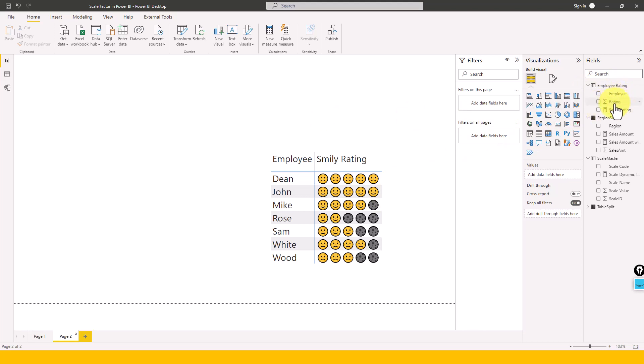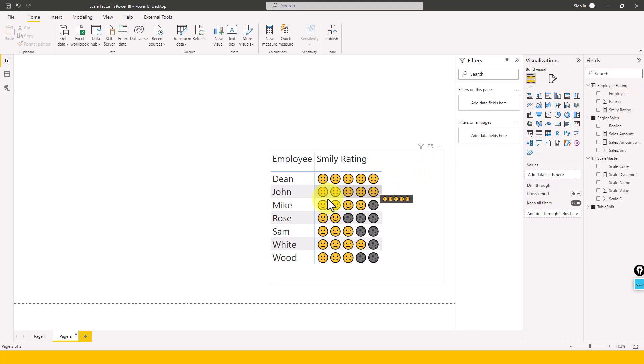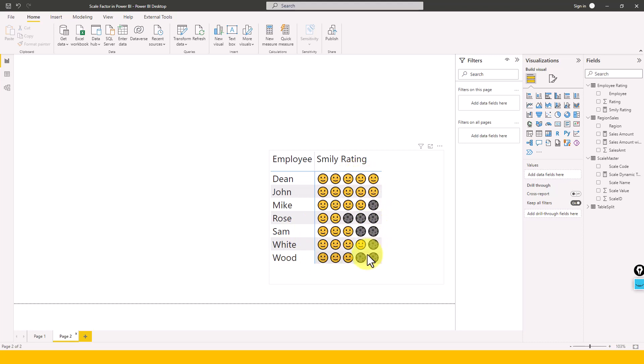So here Dean has five rating, John has five rating, and Mike has four, Rose has two rating, Sam has three, White has four, and Wood has three rating. So this is a kind of smiley information which you can show up here and how we need to do that.